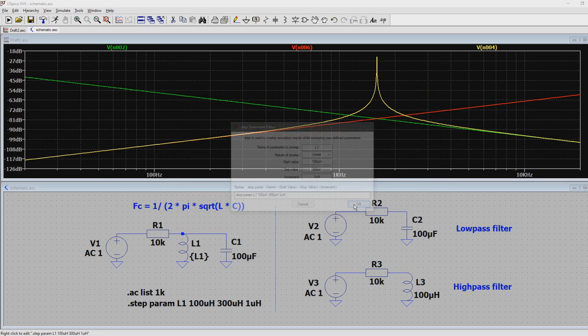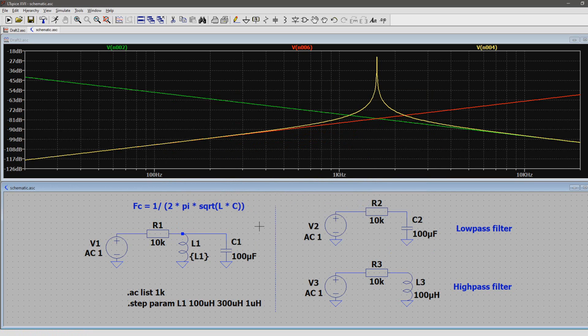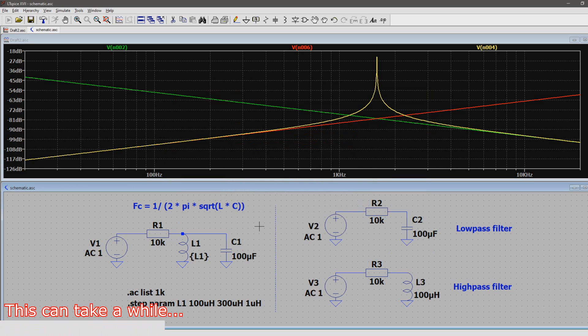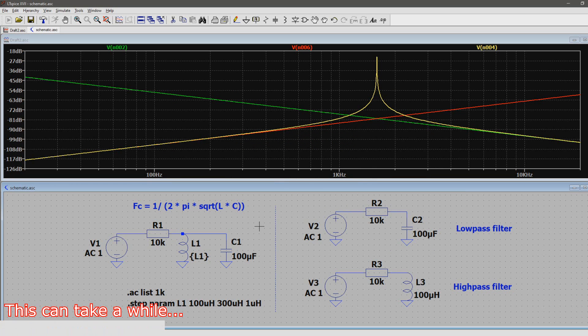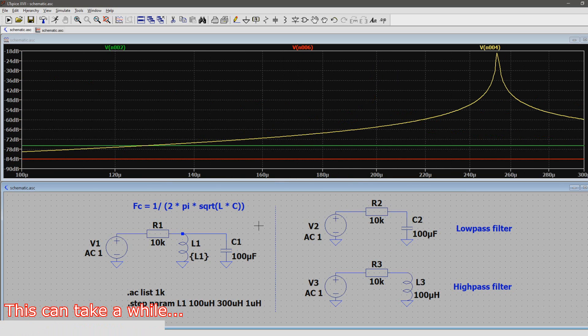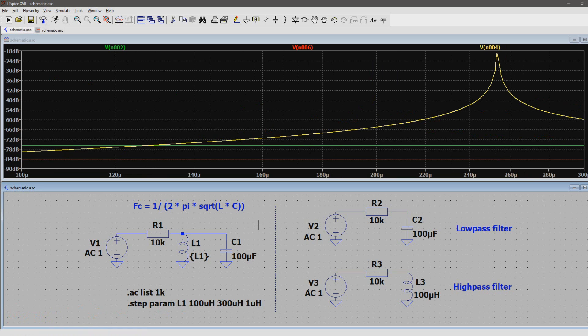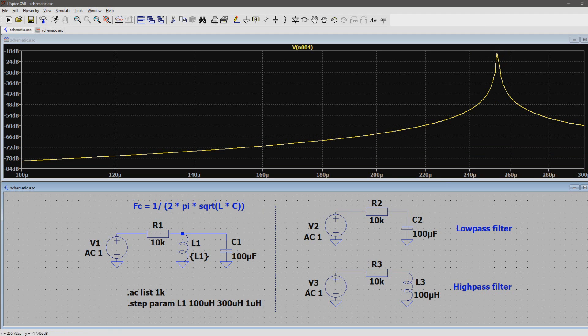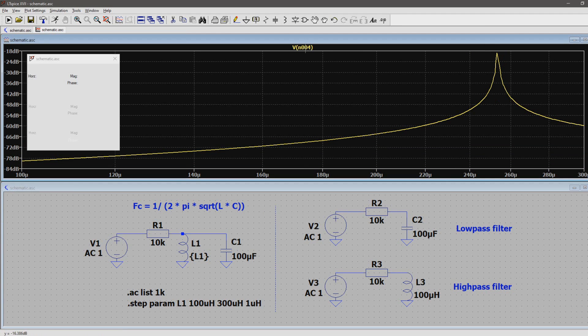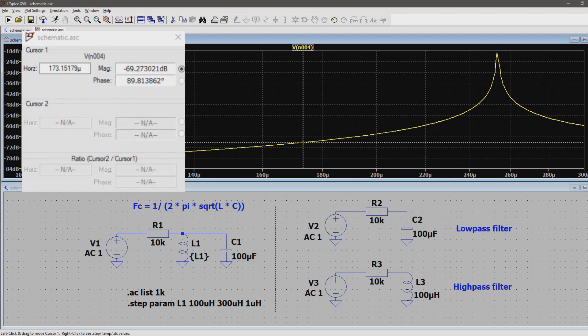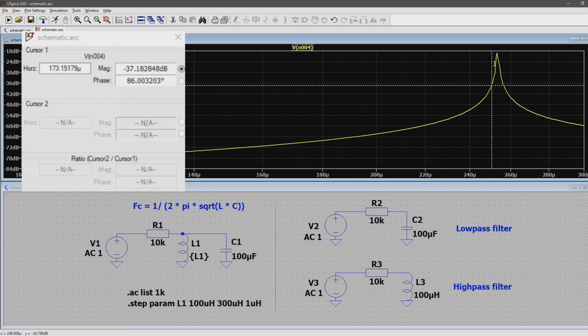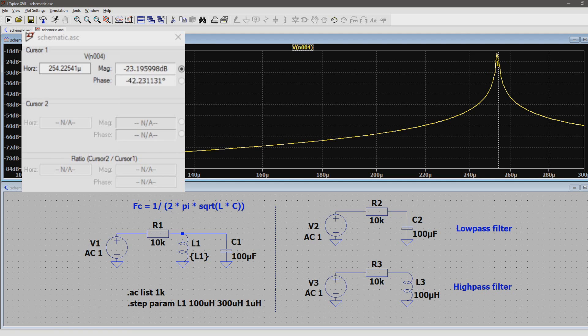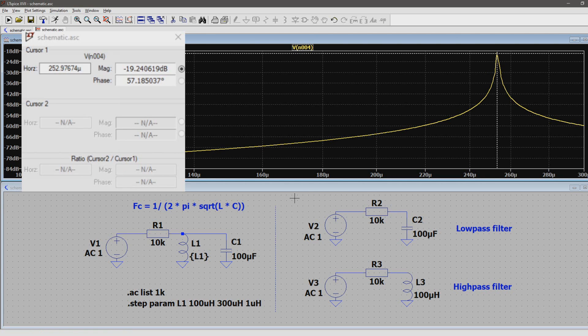Now when I run a simulation, an interesting plot comes up. On the y-axis there's gain, and on the x-axis there are inductor values from 100 to 300 µH. It seems like we found a peak too, and with the cursor we find out that it's around 250 µH.